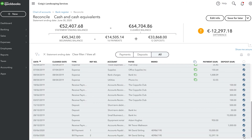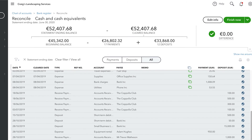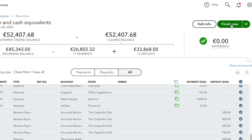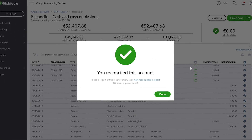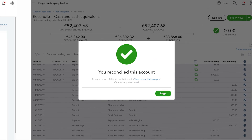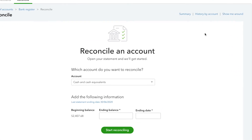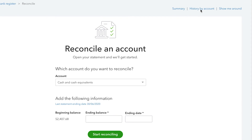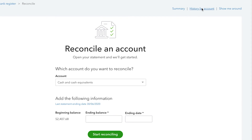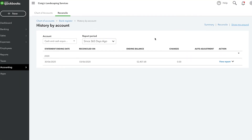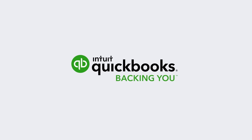After confirming all the transaction details, and once you've reached a difference of zero, click Finish Now and then Done. You can look at a detailed history of your reconciliations at any time by clicking History by Account — QuickBooks displays all of your reconciliations divided up by year. Remember to reconcile any time you receive a bank or credit card statement. Now get started.